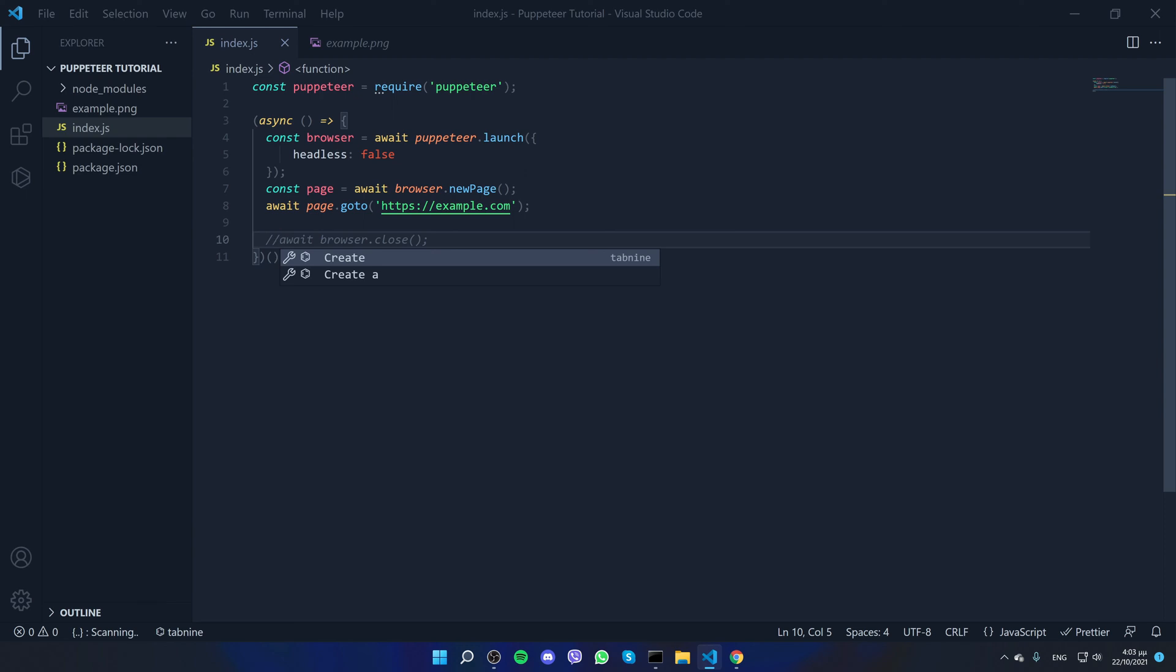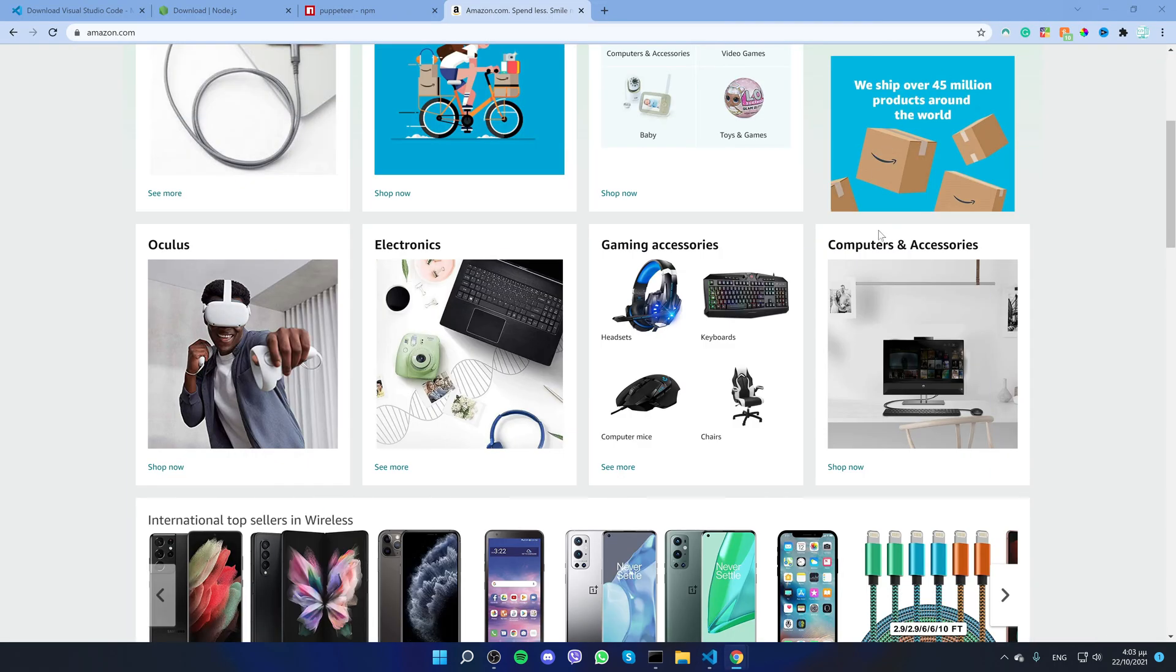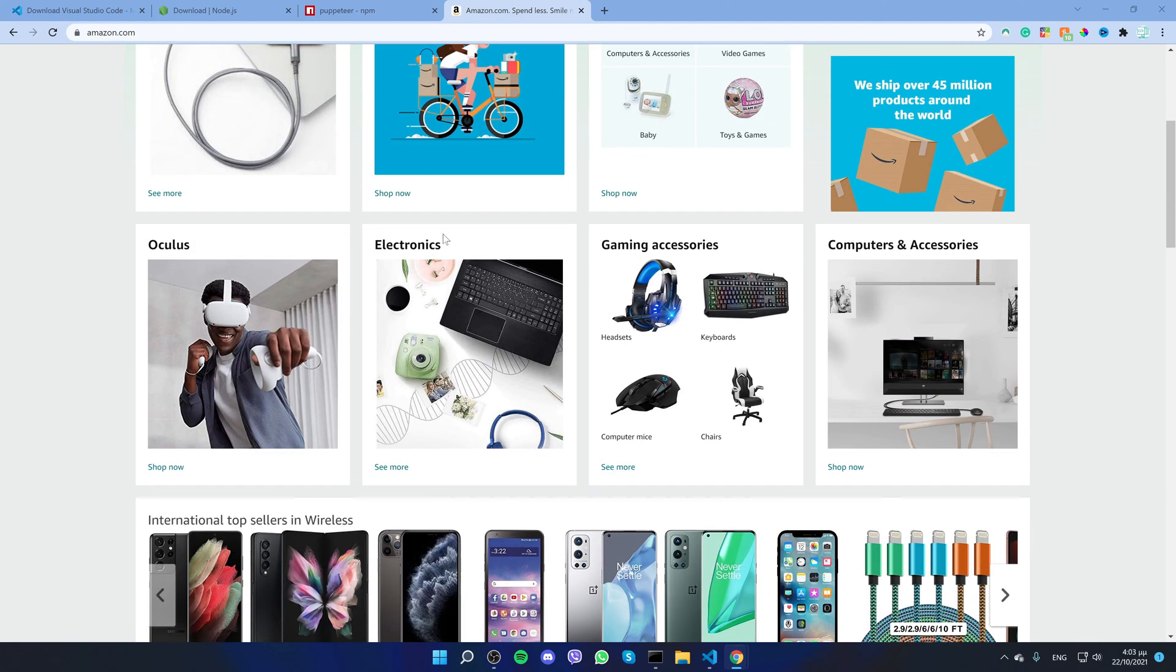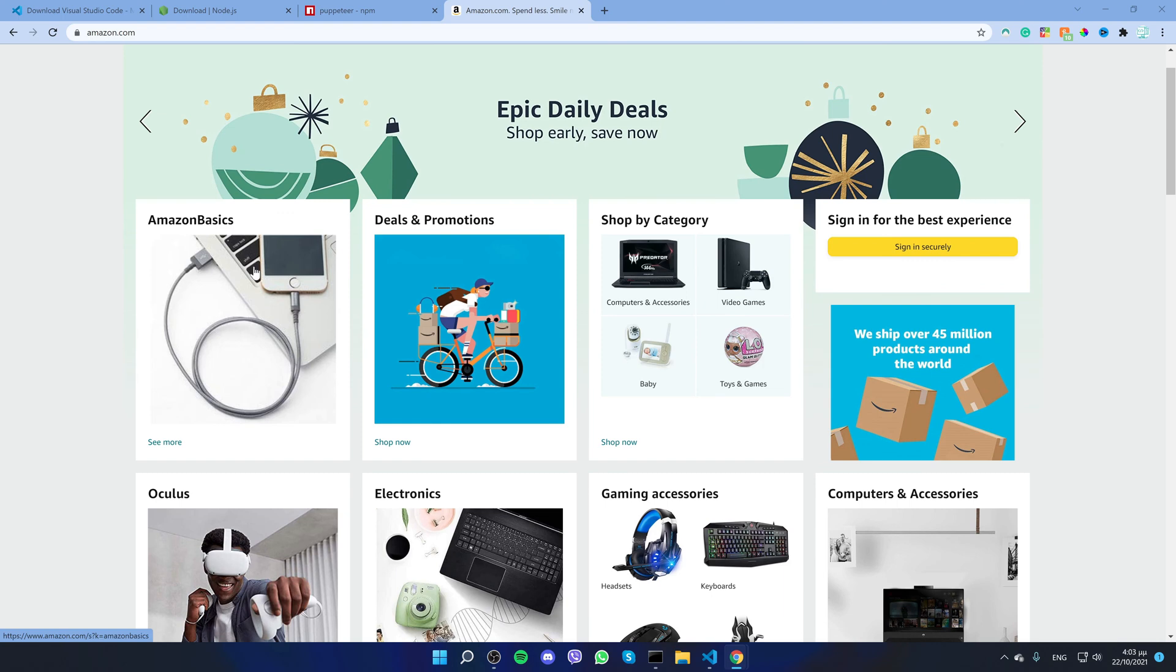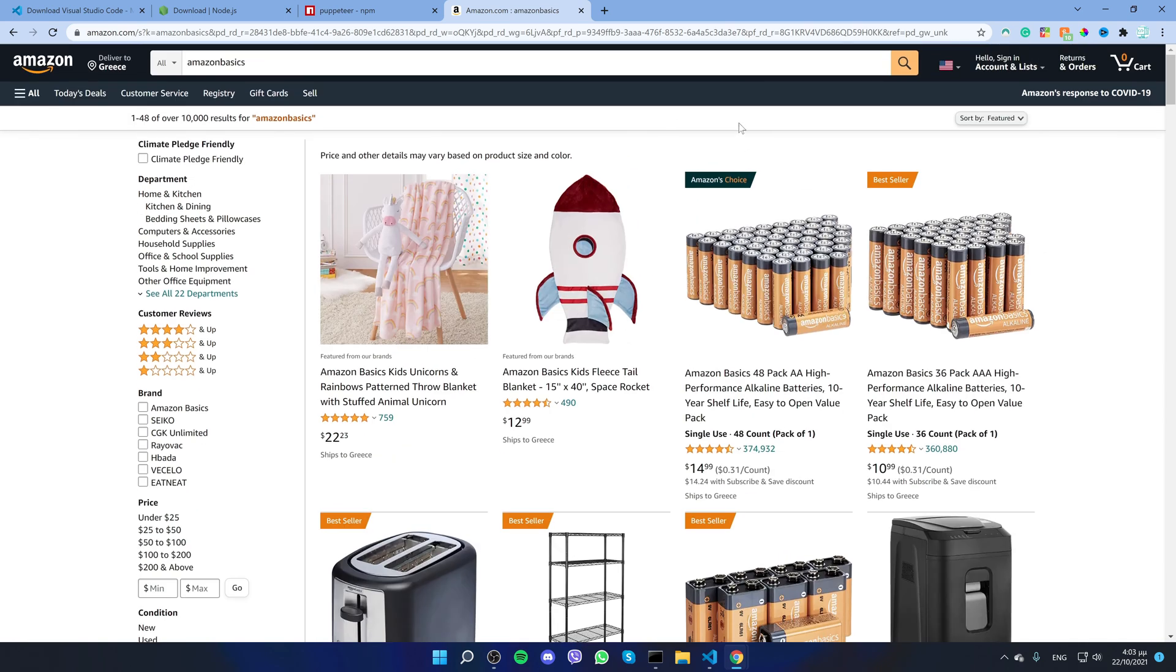For this project, we are going to use amazon.com as an example and we will be scraping all the products from our category. So I guess let's select a random category, let's say Amazon Basics. And we will be saving the information from the products in a CSV and also store the images locally.